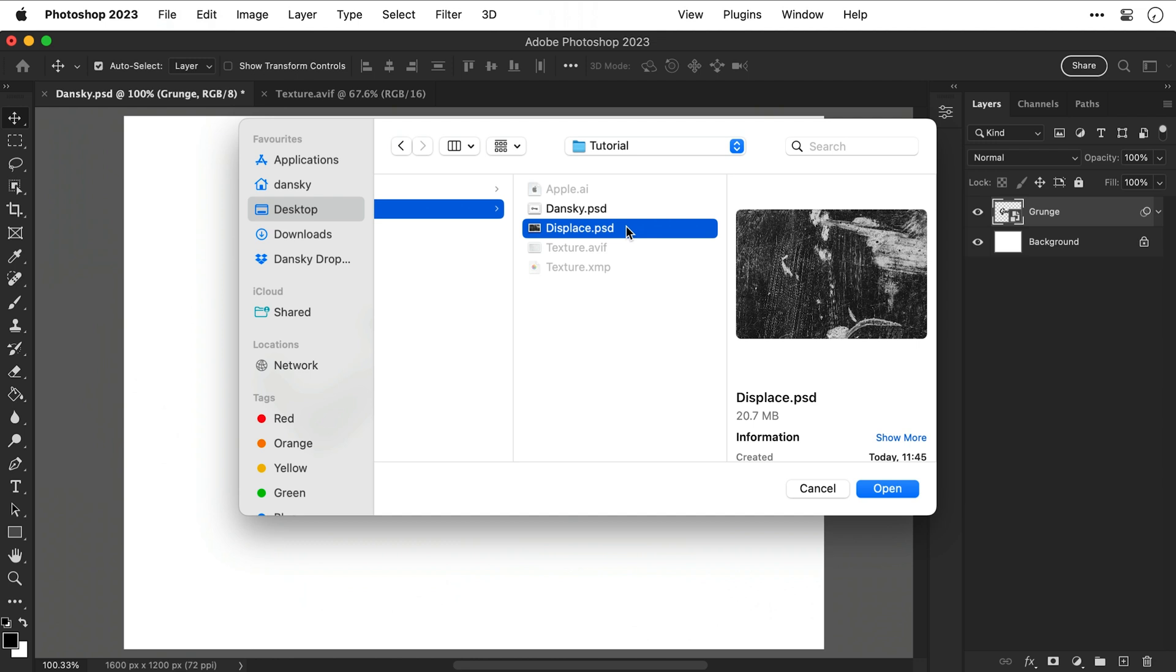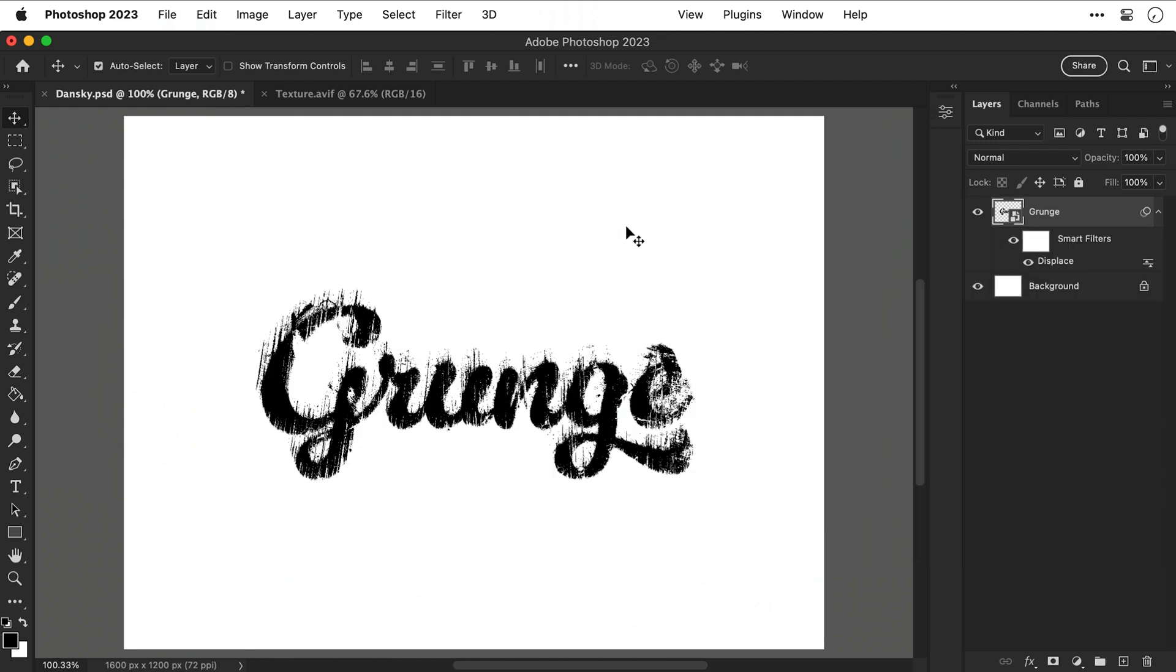The one with the nice grungy texture. And if I select open you can see it applies that texture as a displacement to the text.